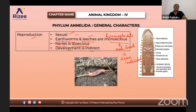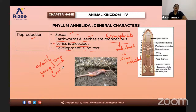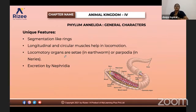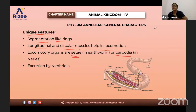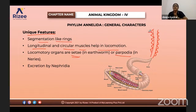Development is indirect — the adult and young stages have different morphology, meaning a larval stage is present. You have to remember the content under unique features, as most questions come from this part. Segmentation is like rings. Longitudinal and circular muscles help in locomotion. Locomotory organs are setae in earthworm and parapodia in Nereis.